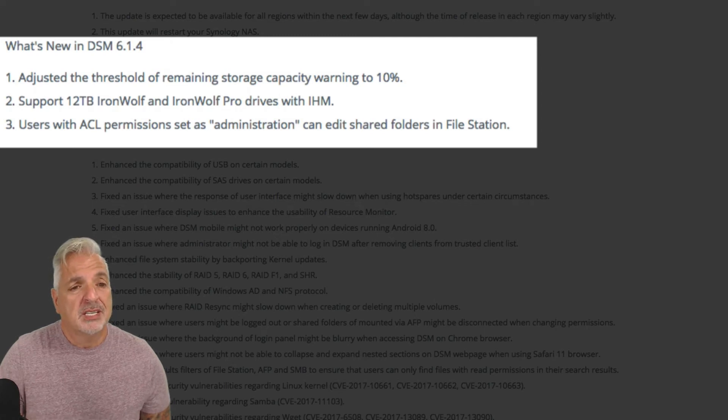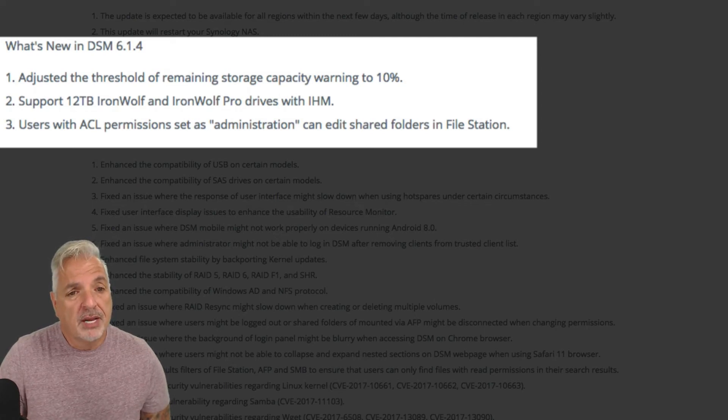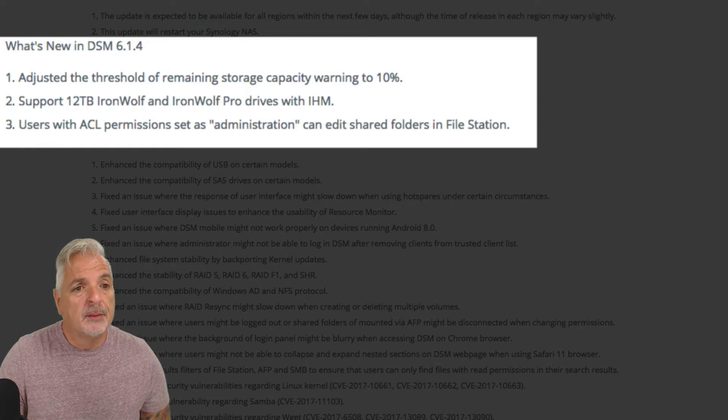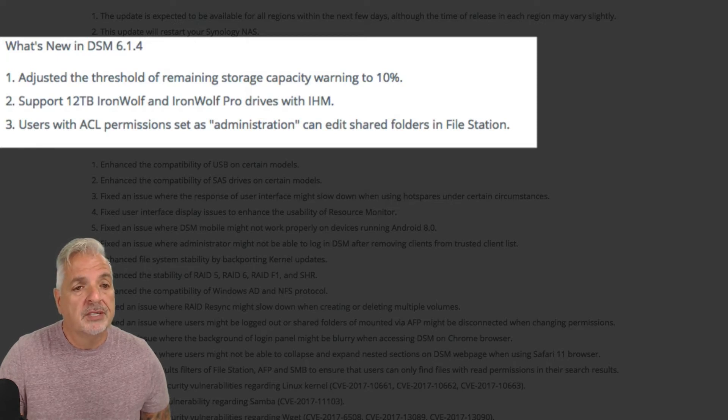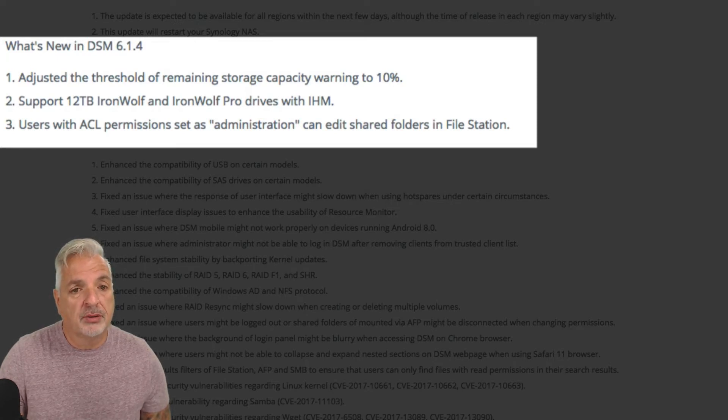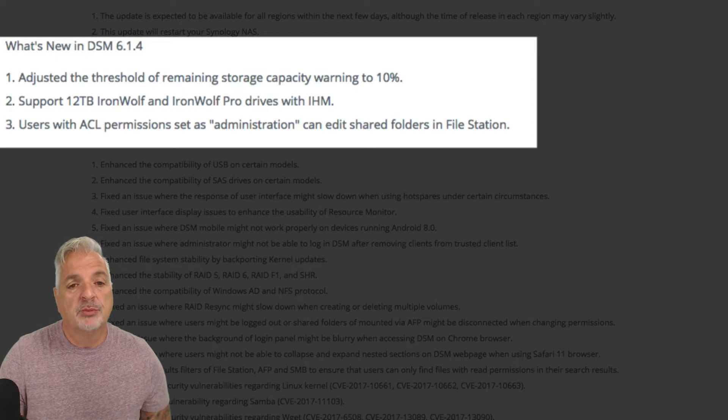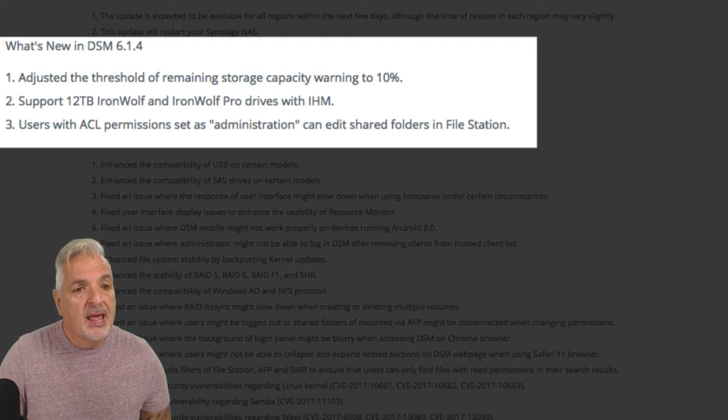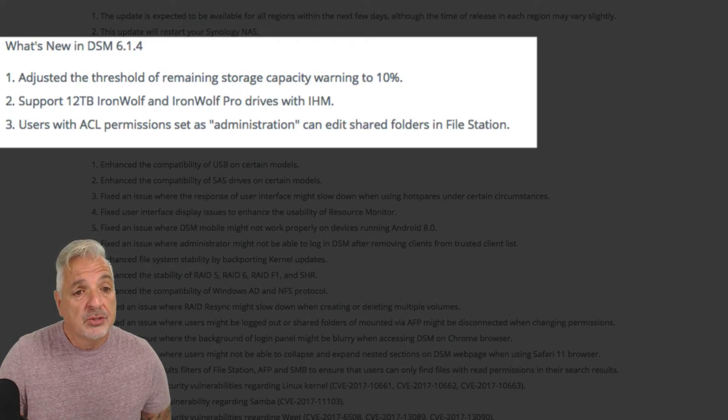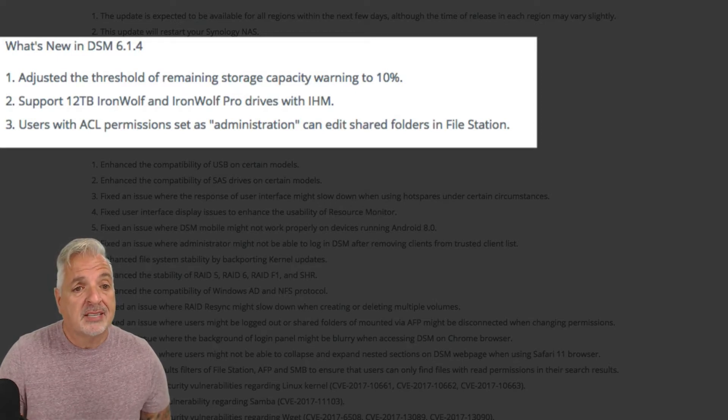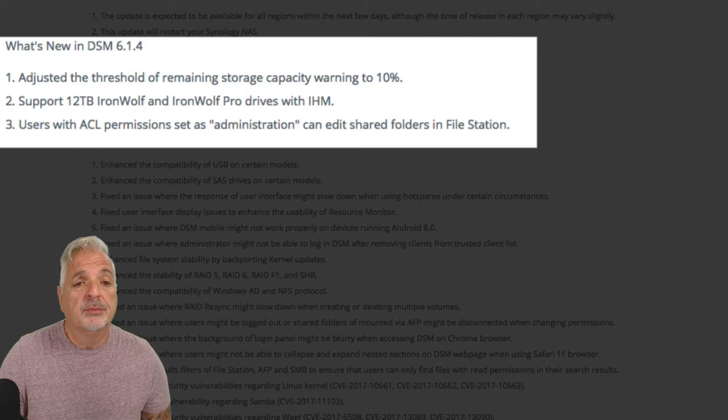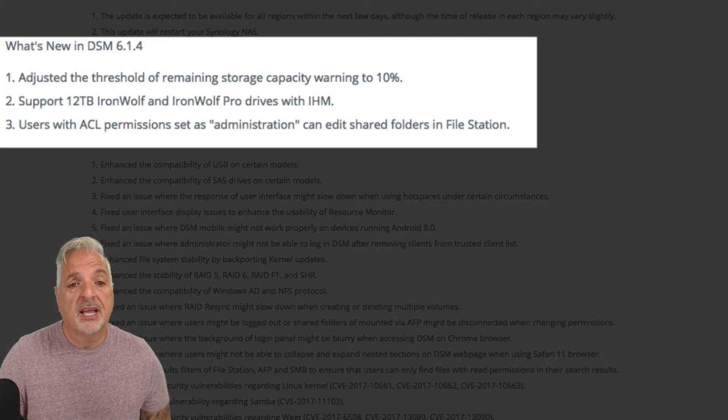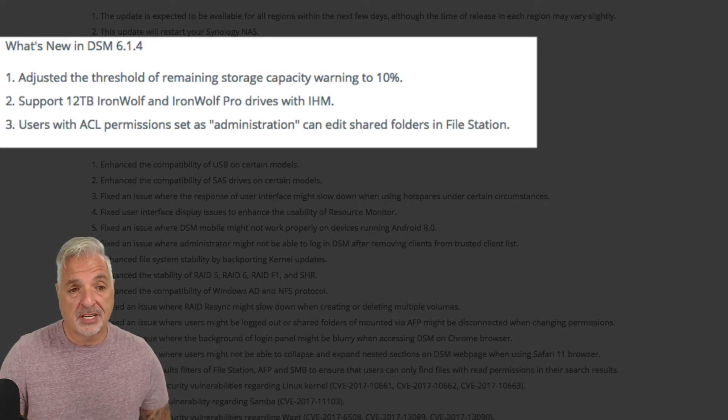So it says here they adjusted the threshold of remaining storage capacity warning to 10%. Support for 12TB IronWolf and IronWolf Pro drives with IHM has been added, and users with access control list permissions set as administration can edit shared folders in the file station.